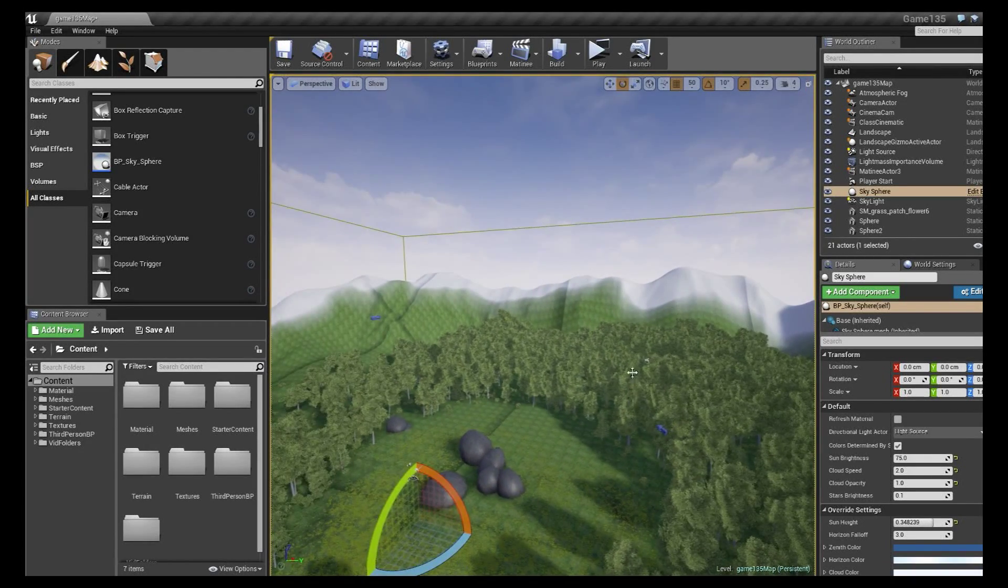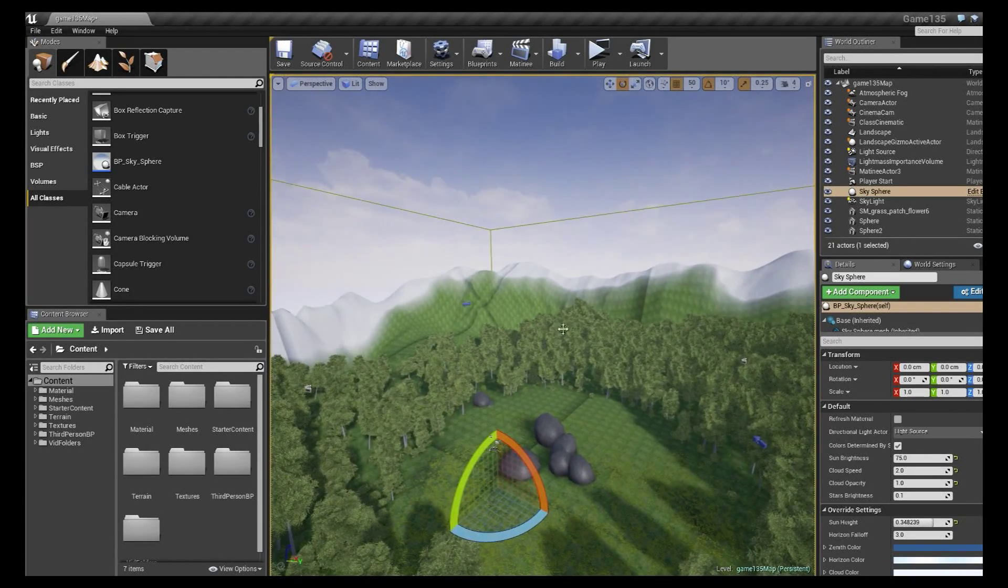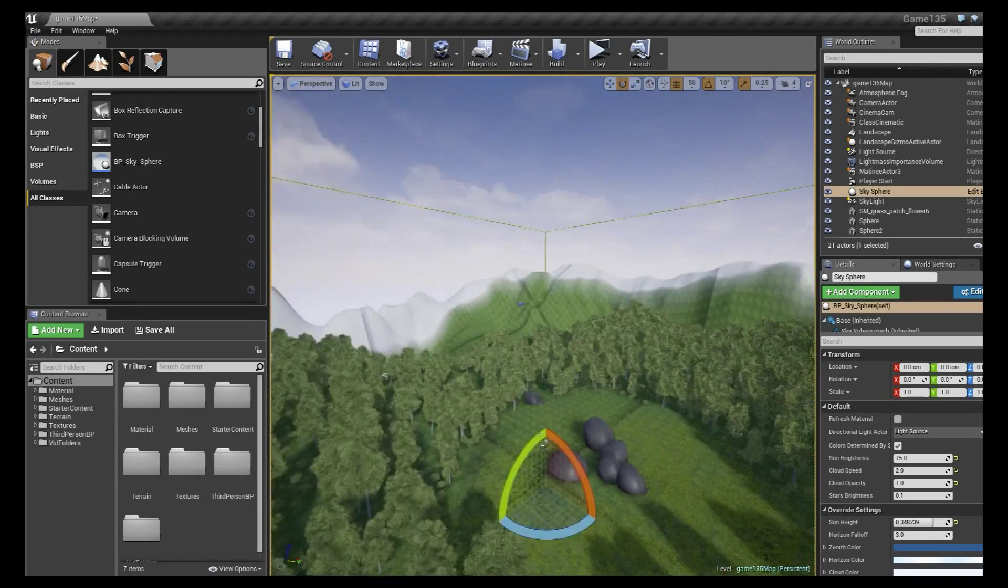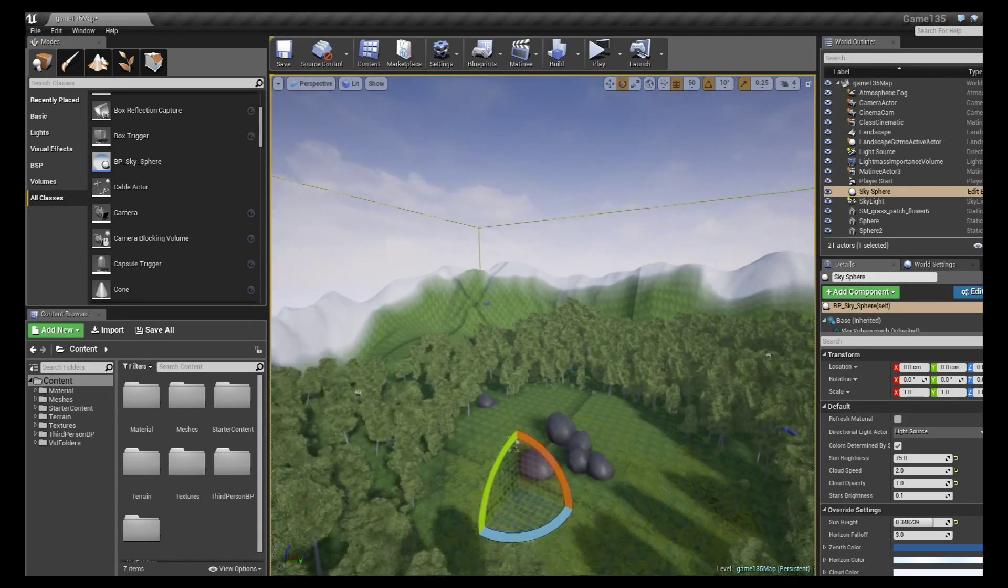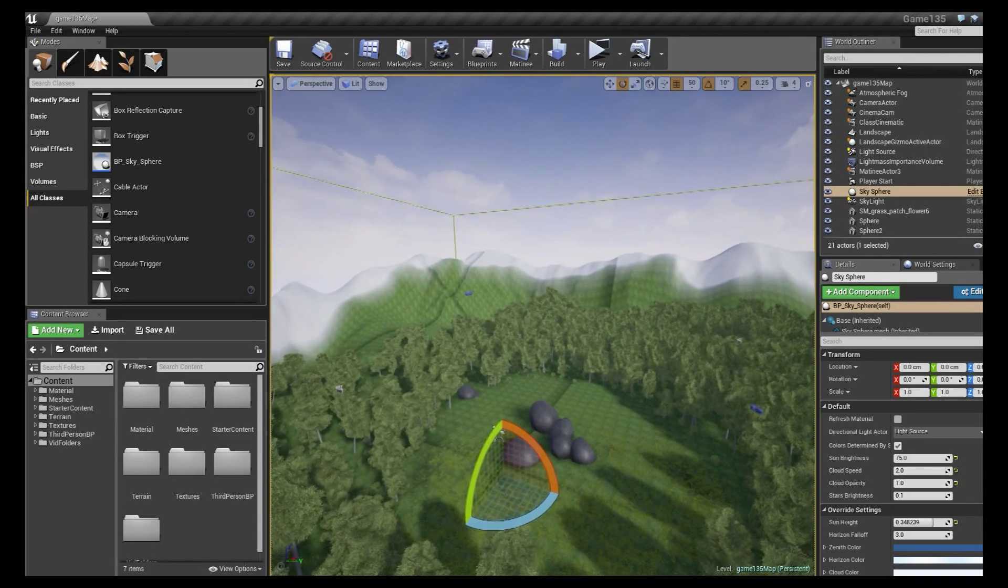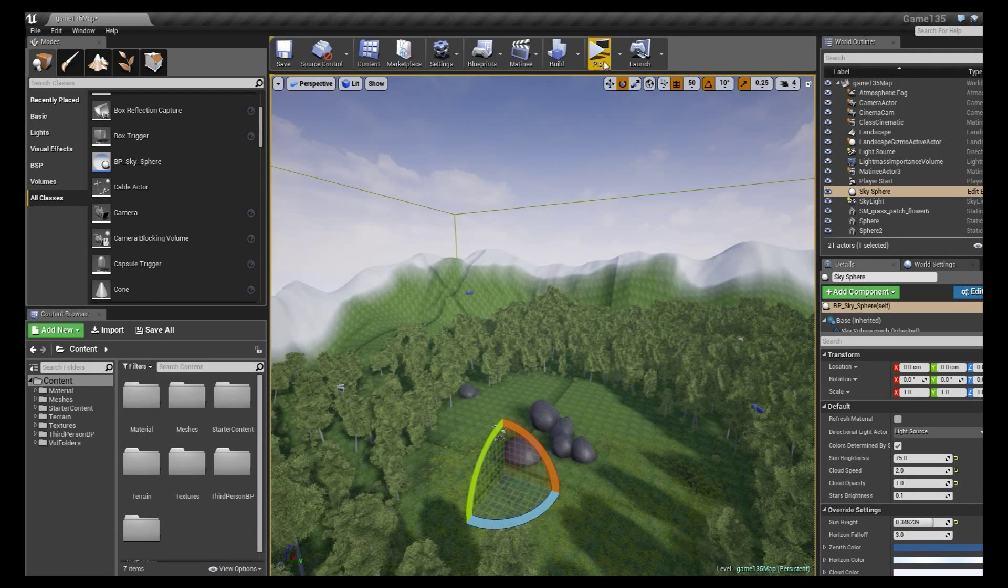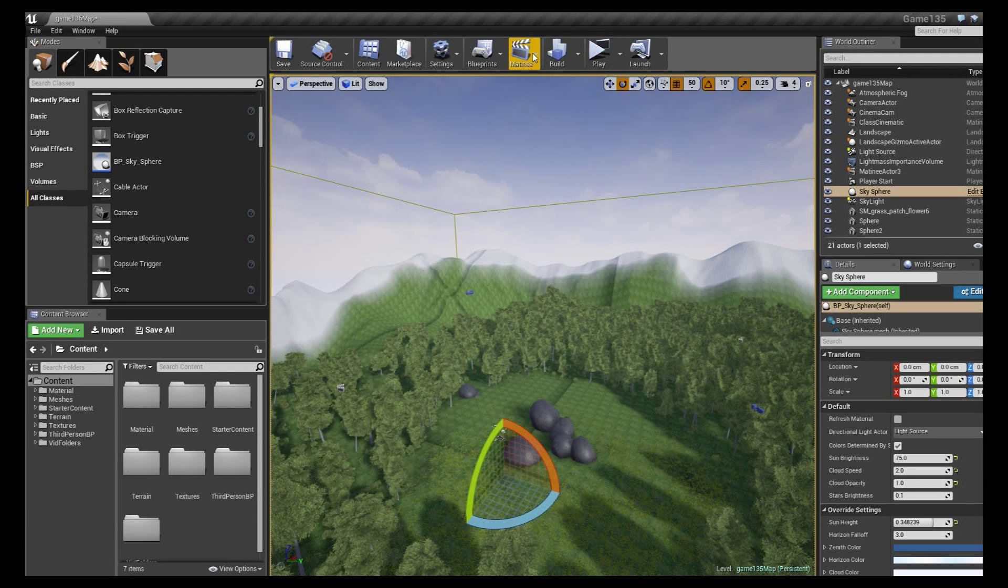Hey everybody coming at you with a small quick shot video of what to do once we get our matinee and our camera working and we want to show off our work.